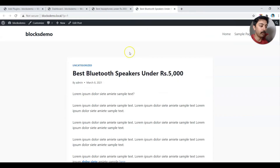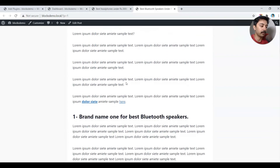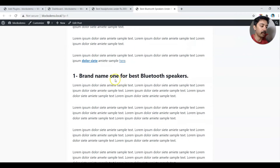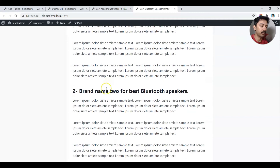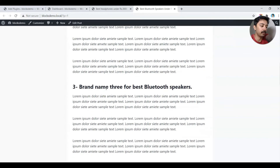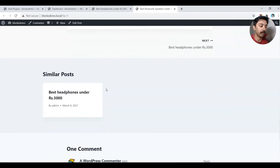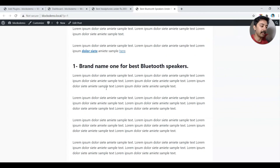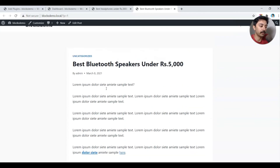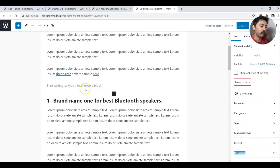We have a blog post here with a blog post title. If we scroll down we have some headings — heading one with some paragraphs, then heading two, three, four, and some more headings. So let's go ahead and add a table of contents on this page by going to edit post.